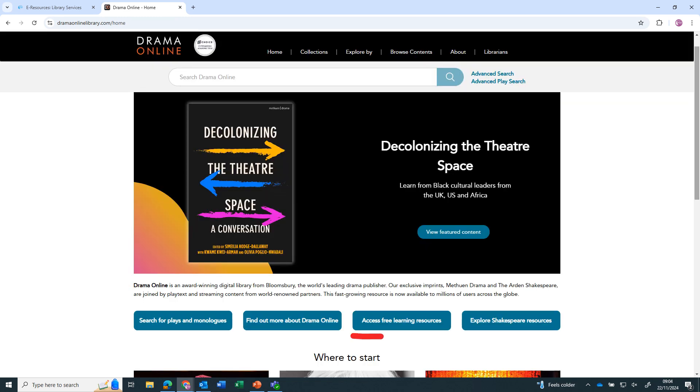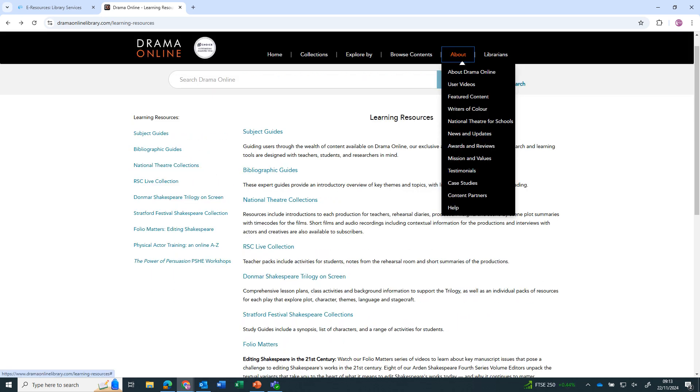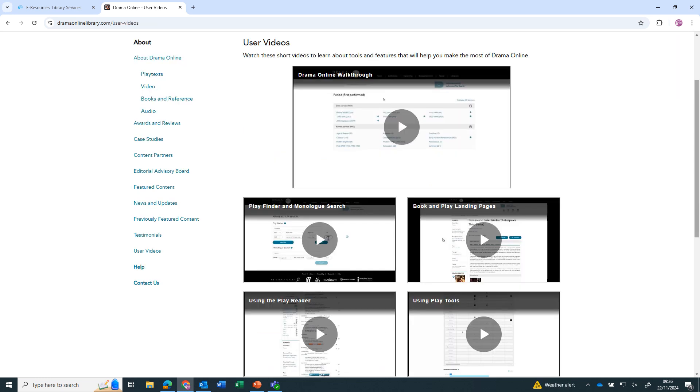There are learning resources available to guide you through making the best use of the content. There are also user videos on the different tools and features of Drama Online that will provide more in-depth training.